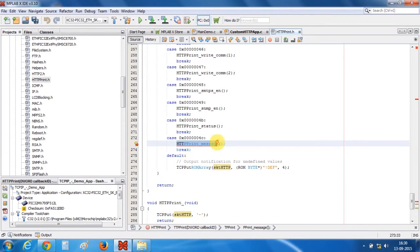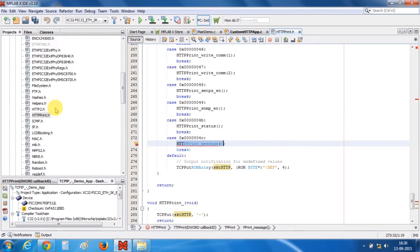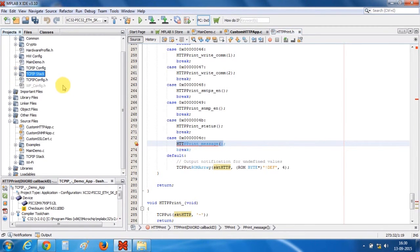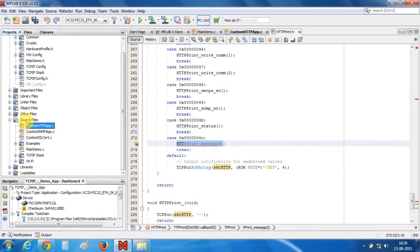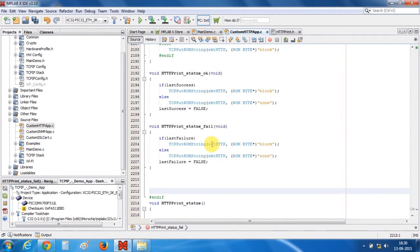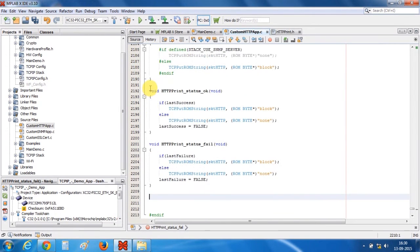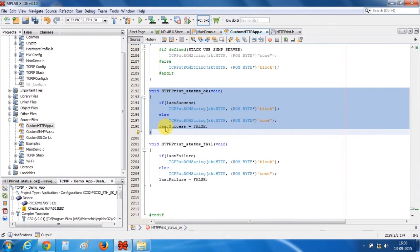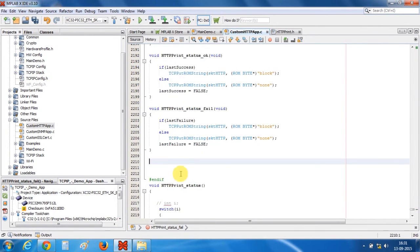So just copy this thing and open custom httpapp.c. You can find that custom httpapp.c under source files. Double click it to open the file and here you can see all the dynamic variables defined for the default webpage of the microchip. But now as we are designing our own webpages, we will define our own dynamic variable.